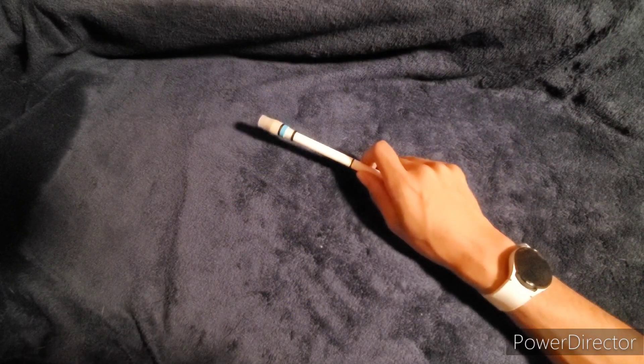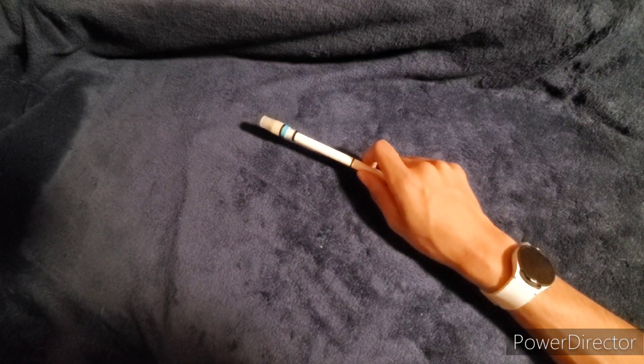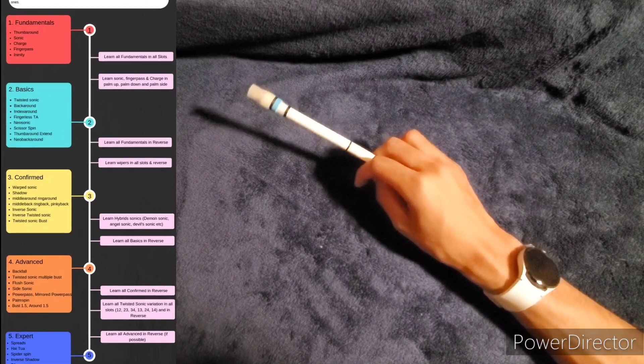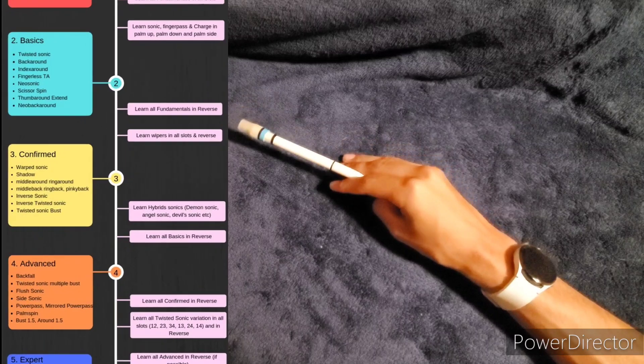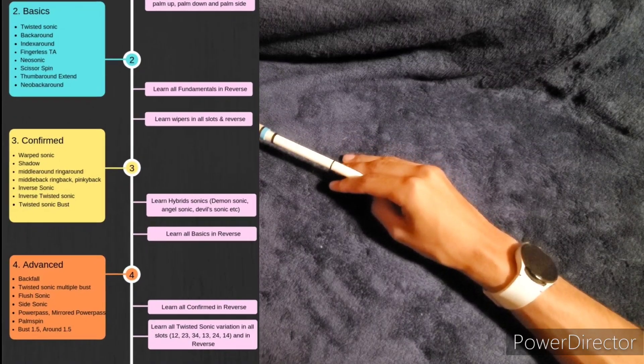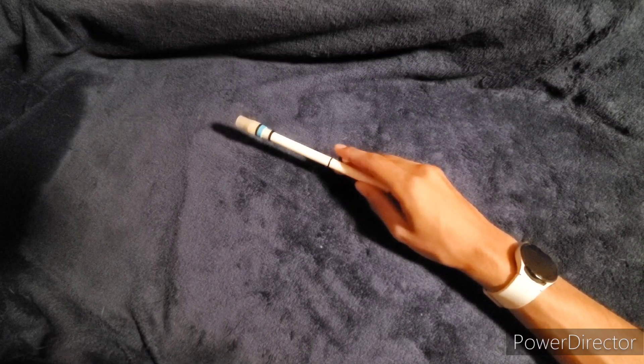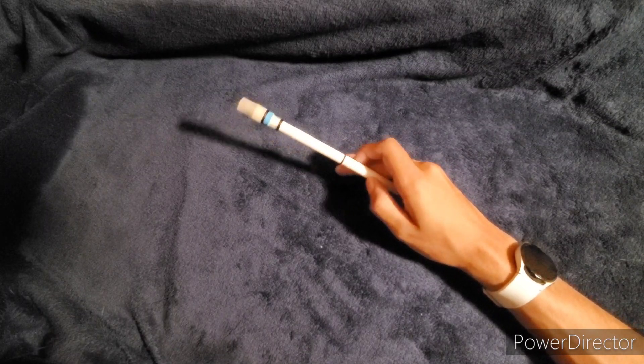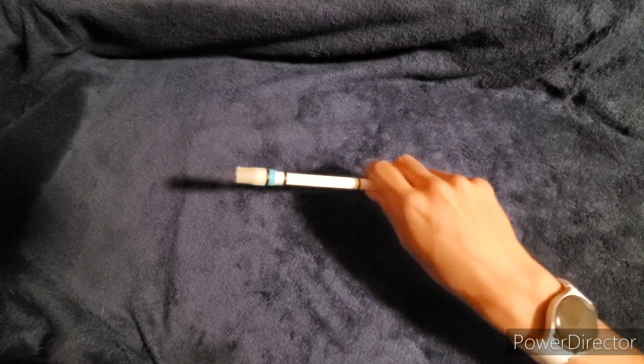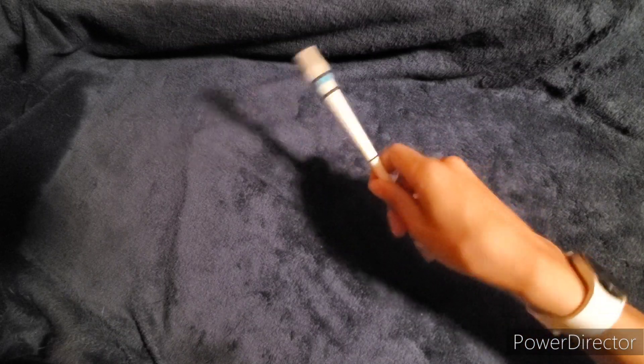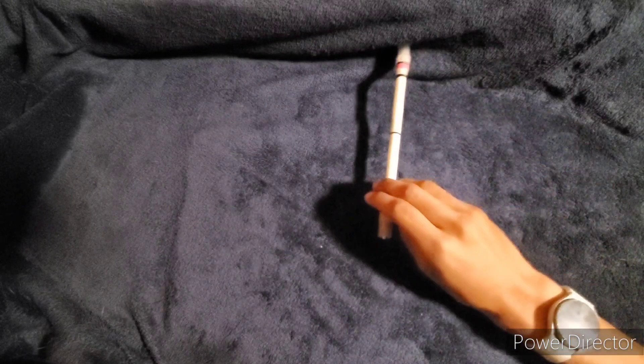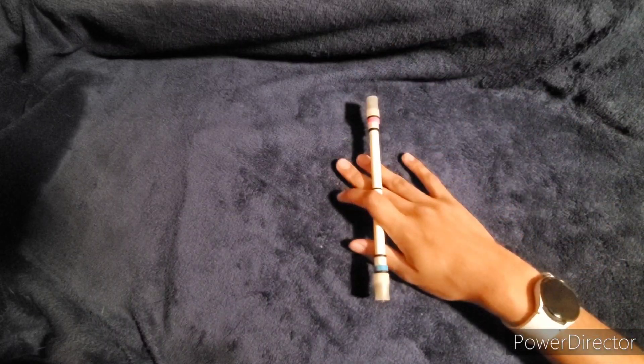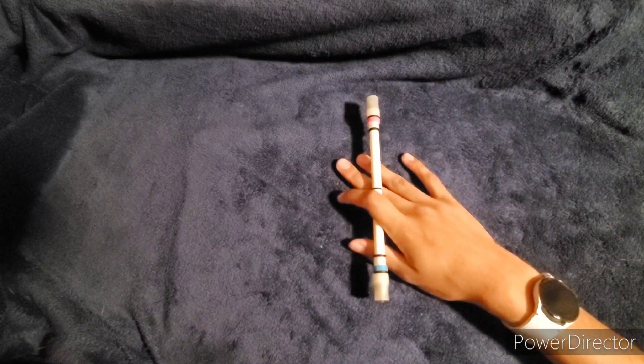Alright, so the Shadow is a level three trick. It's in the confirmed category. The only prerequisite I would suggest is the Middle Around, and if you don't know how to do that, if you know how to do the Bust, that should be fine. So without further ado, let's get into it.